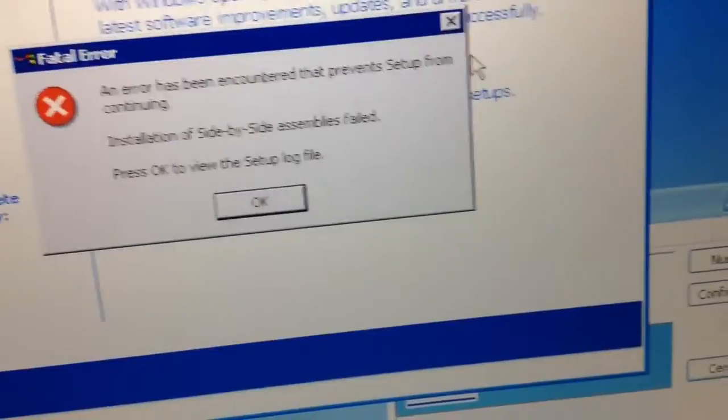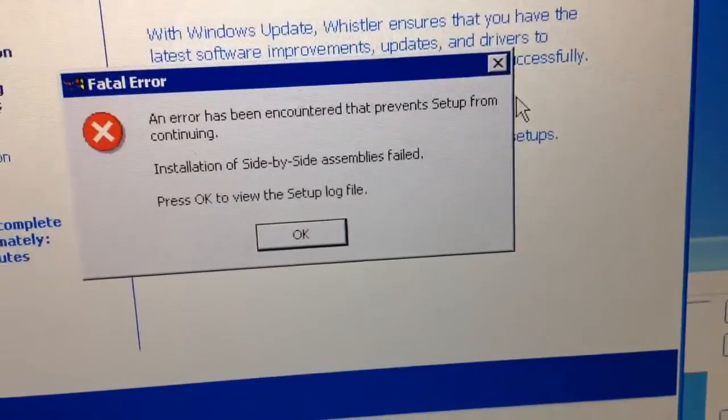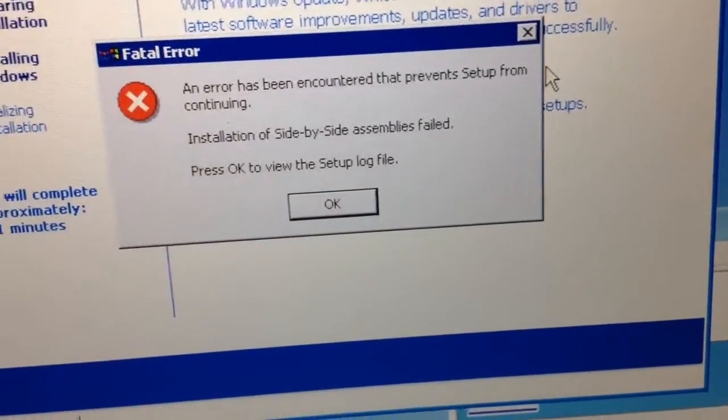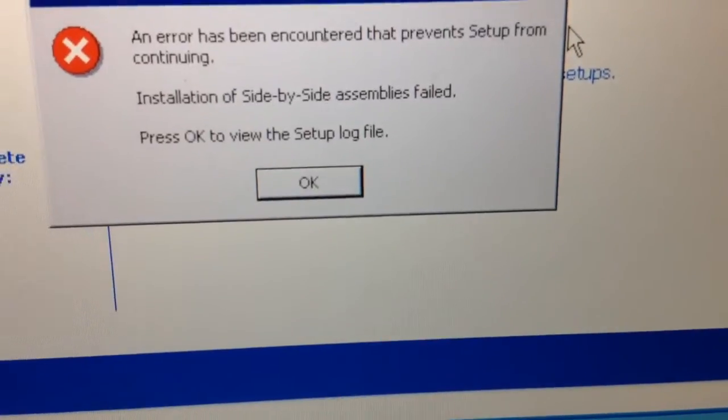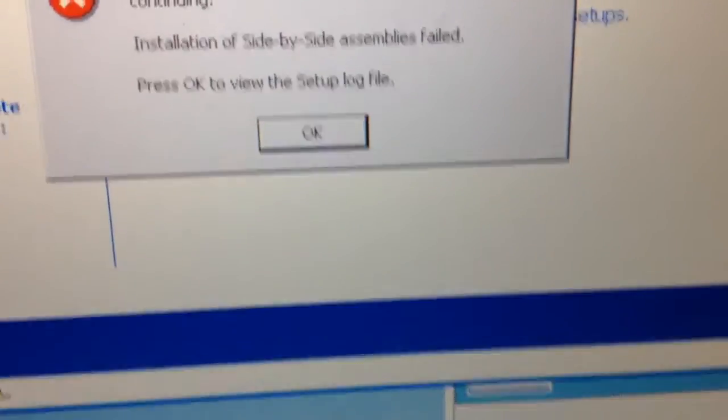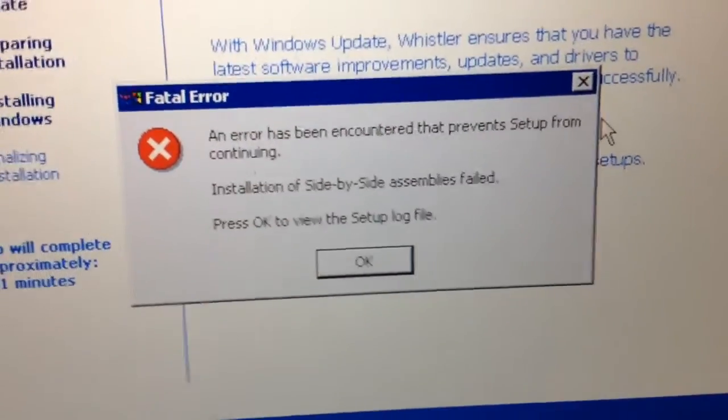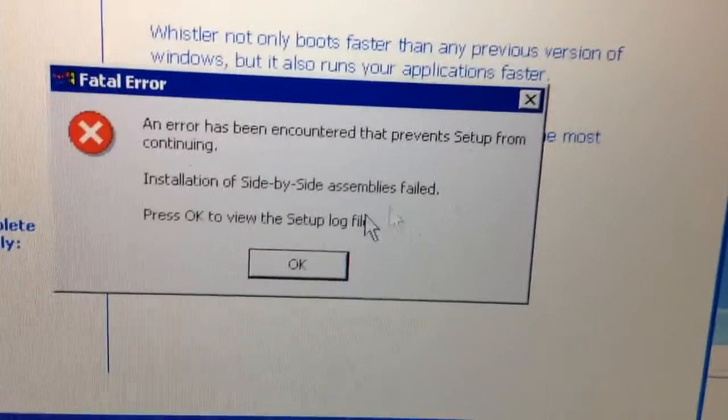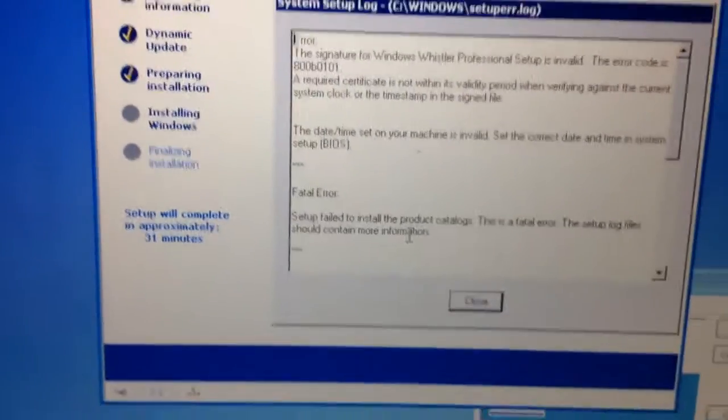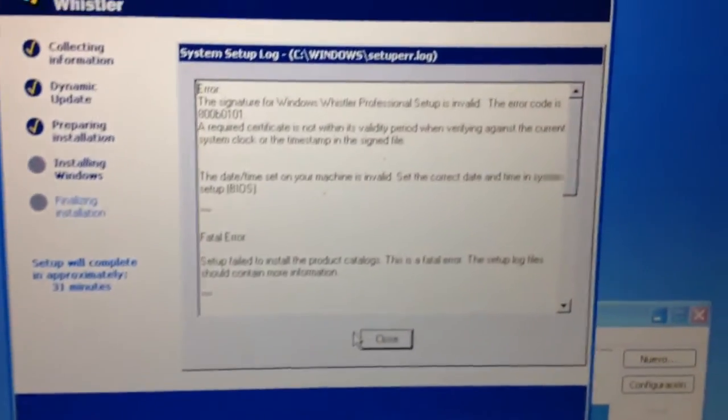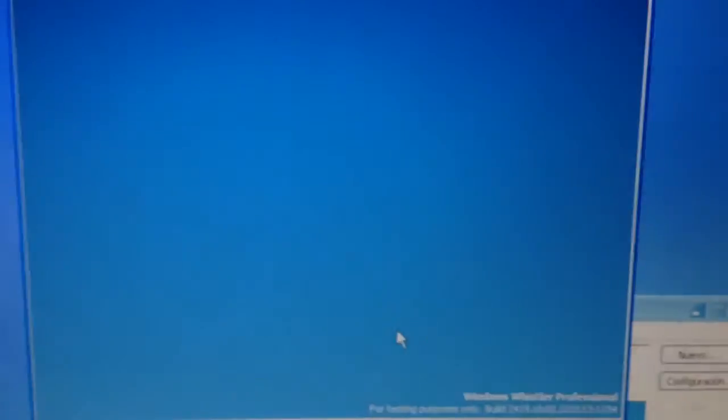An error has been encountered that prevents SAMS from continuing. Installation of side-by-side assemblies failed. Press OK to view the SAMS log file. Here's what happened. And look what it's going to do. It's going to close the setup and it's going to restart again.